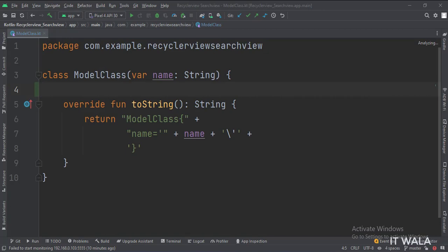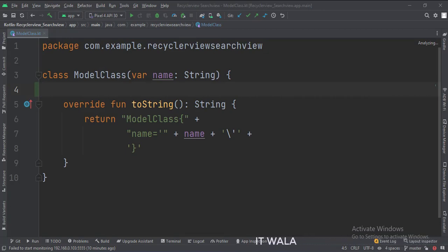This is the model class, with a string variable name as the data member. This name variable will be shown in each row of the RecyclerView.